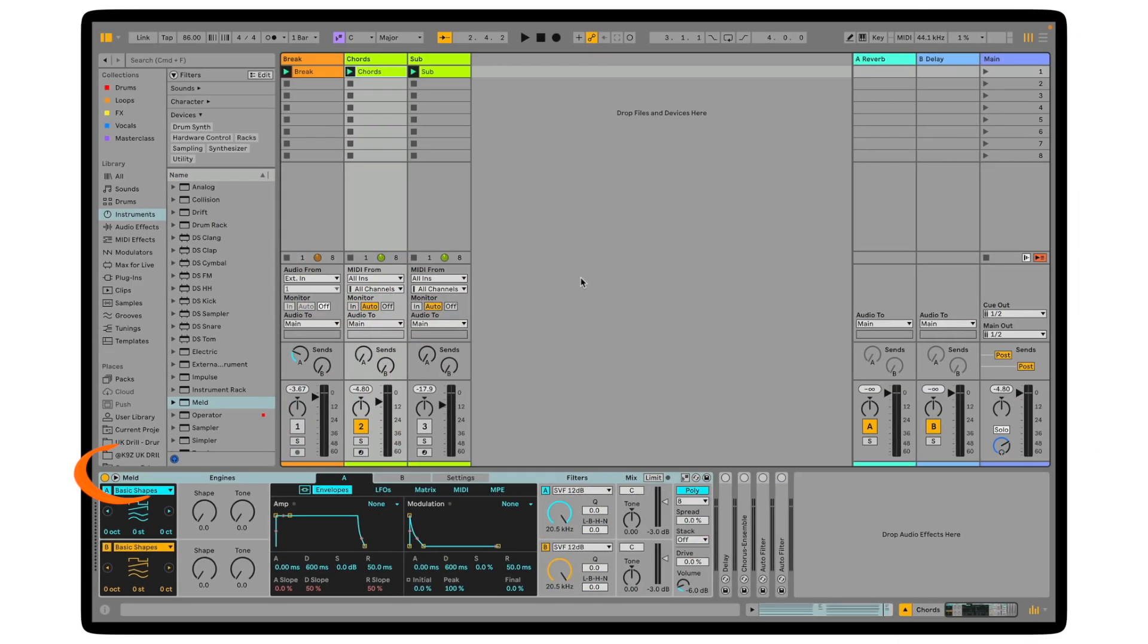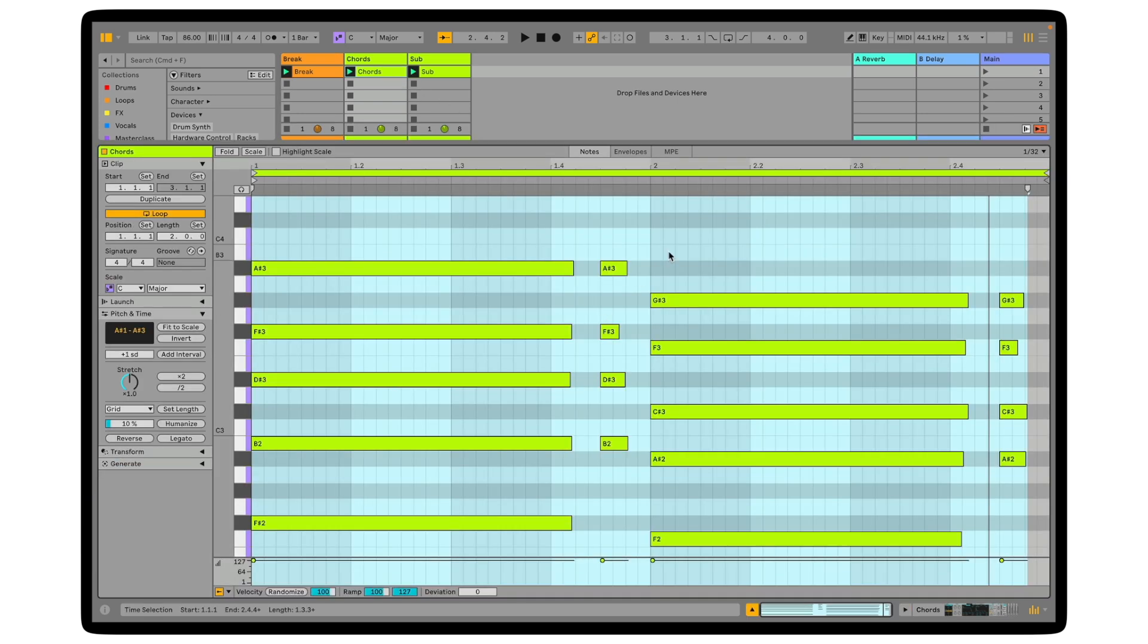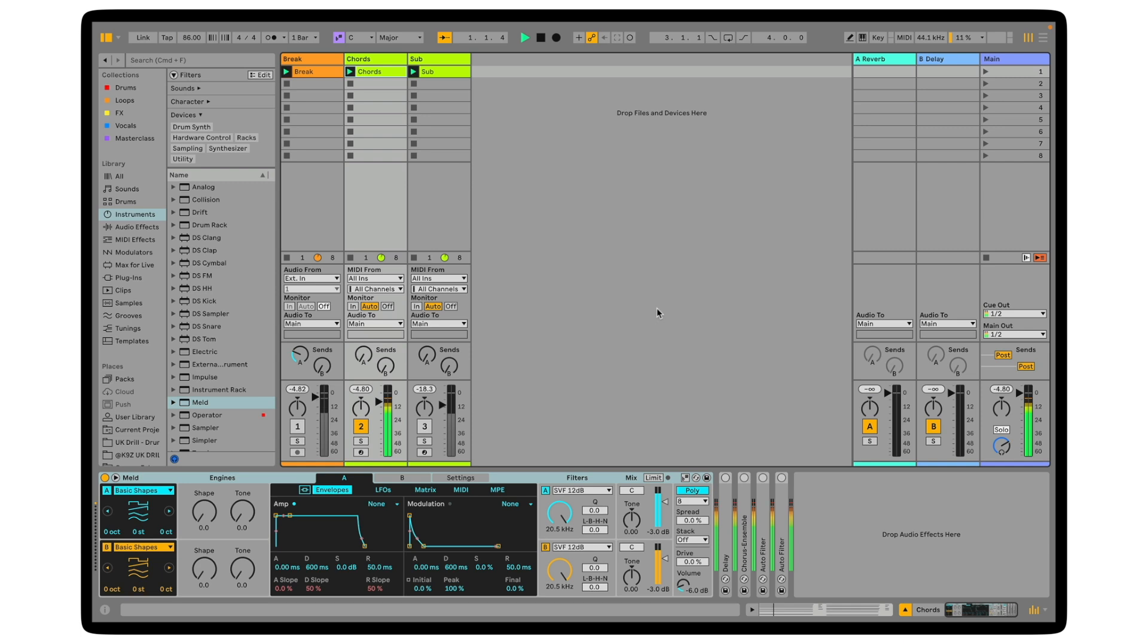To start off with, I've got it loaded in its initial setting and I've already drawn in some chords which you can see in this MIDI clip. Let's just play this. So it's sounding nothing special at the moment, so let's start creating an interesting sound.